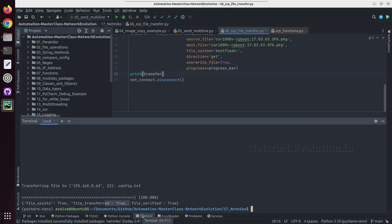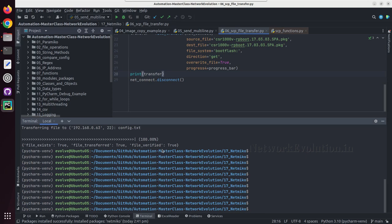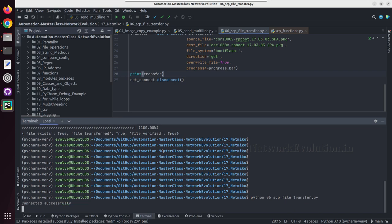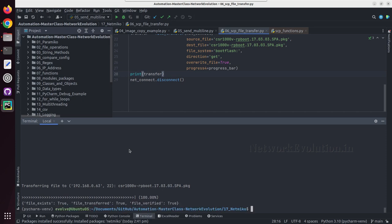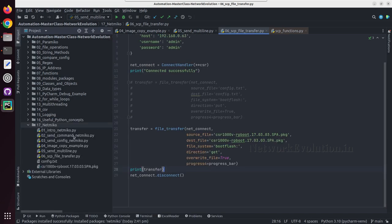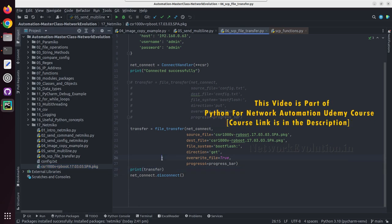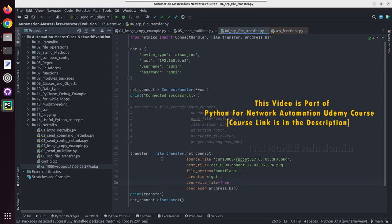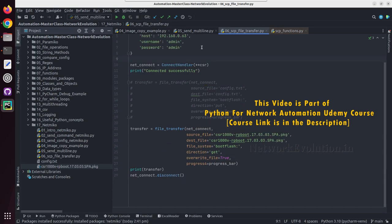I will open the terminal and I will try running from here. You can see the progress here, the copying progress. Now copying is completed, we can verify the file in the directory. You can see I have a new file csr1000v pkg file. In this way you can copy file to the device or copy from the device using file transfer.